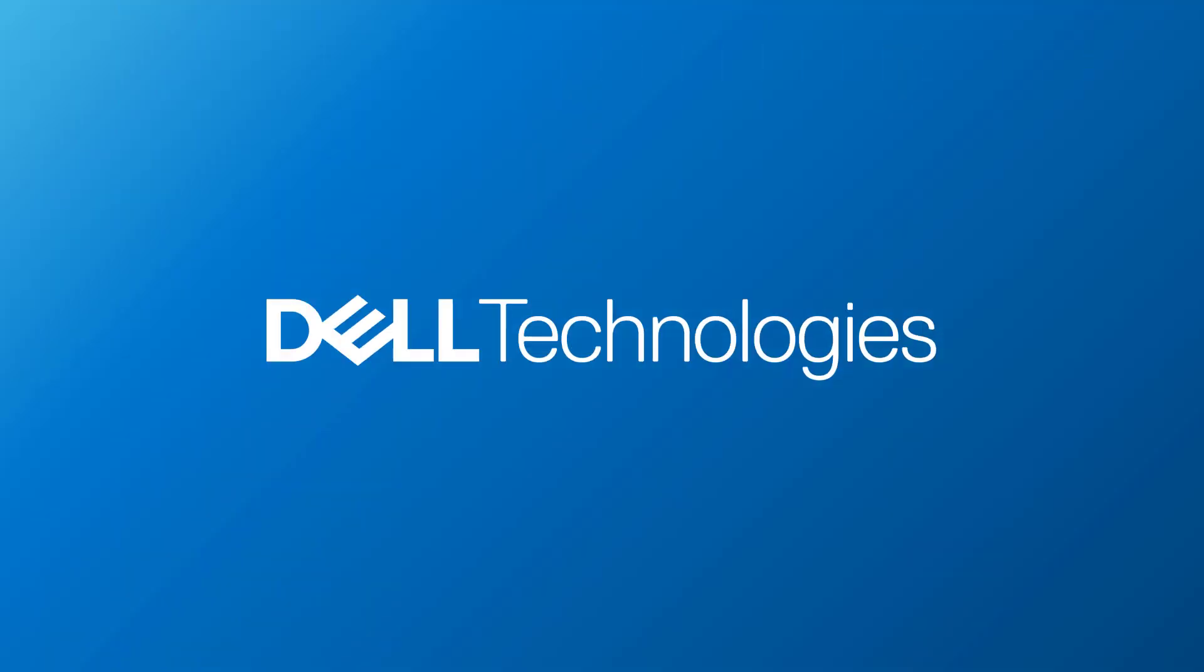In conclusion, using the Dell EMC VSI plugin for VMware vSphere, along with the PowerStore storage, can help streamline common tasks administrators incur daily, all while easily managing settings and tasks straight from the vSphere web client. For more information, please visit Dell.com. I hope you will find this demo useful, and thank you very much for watching.